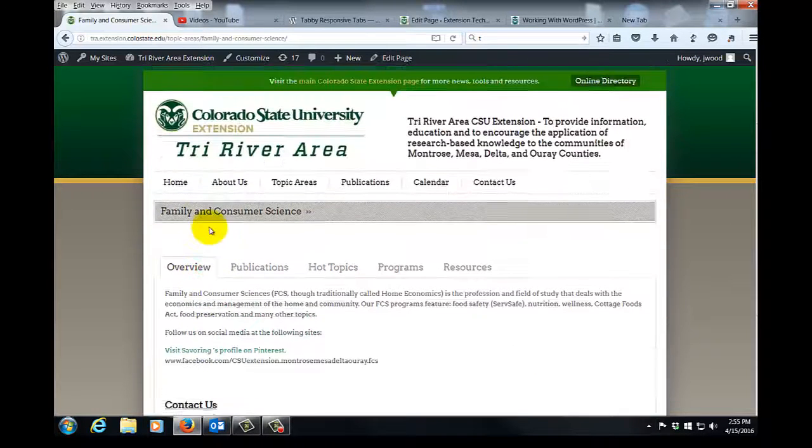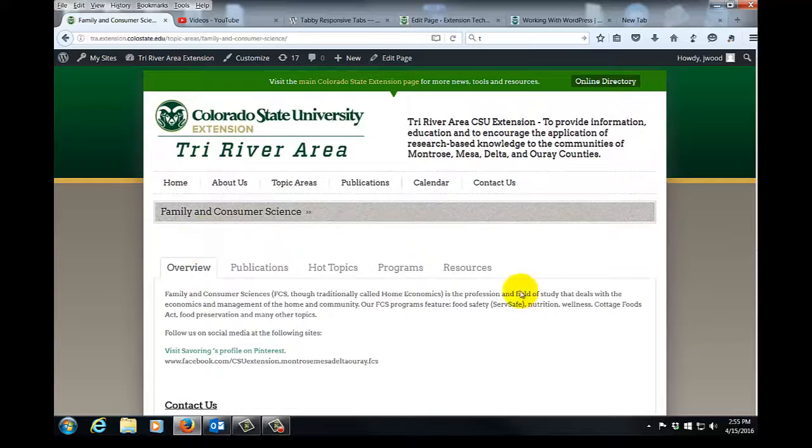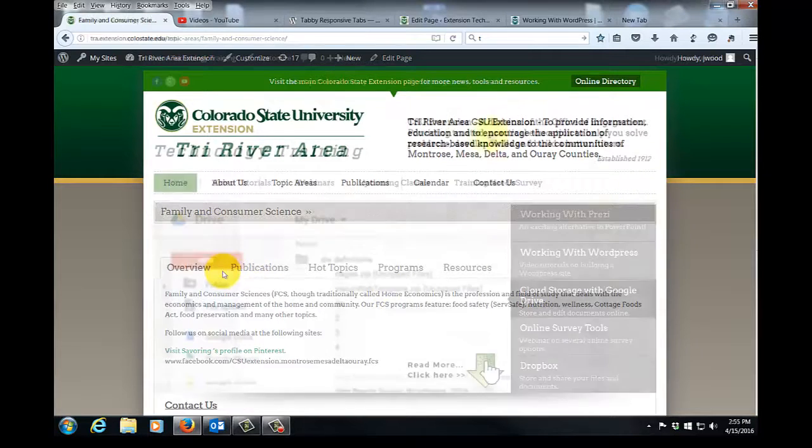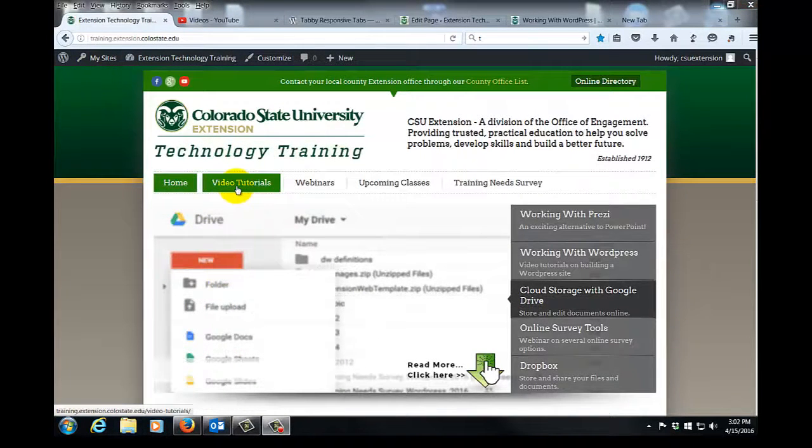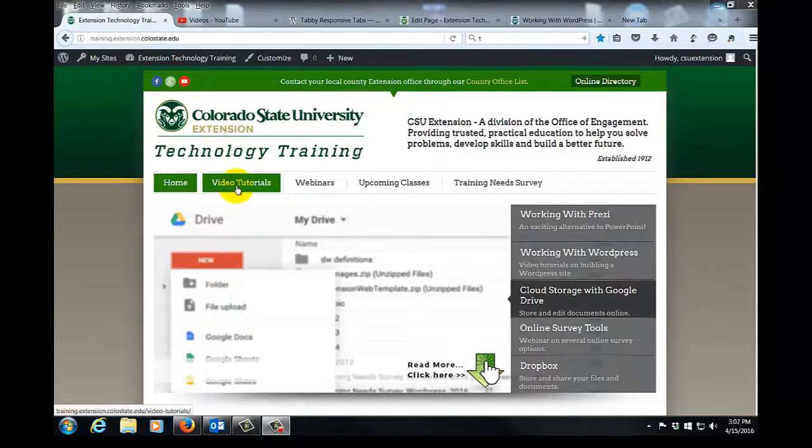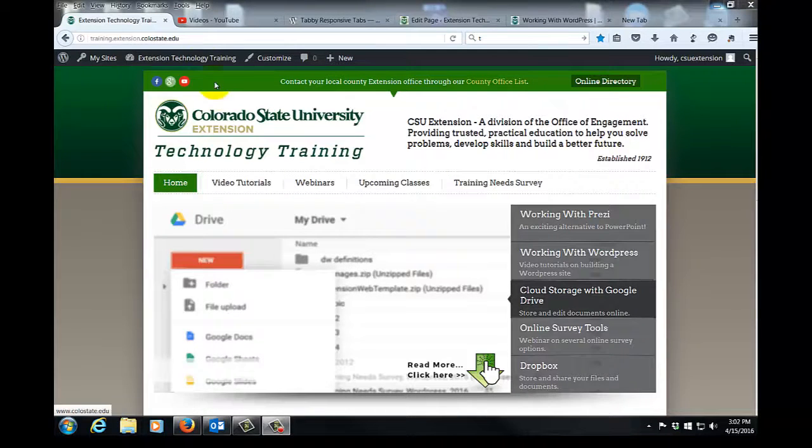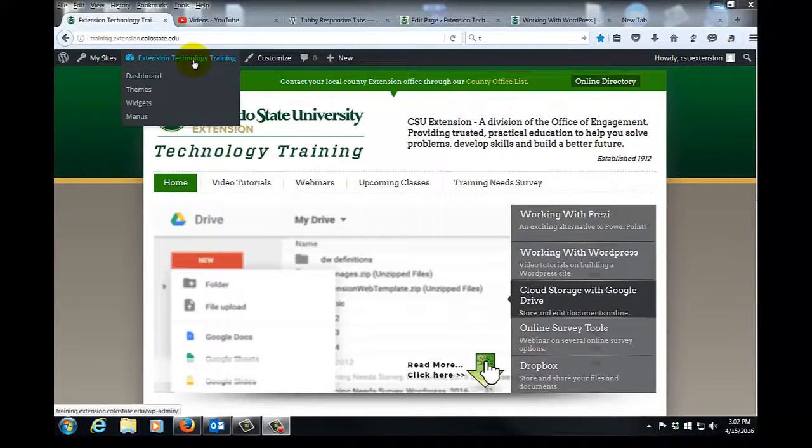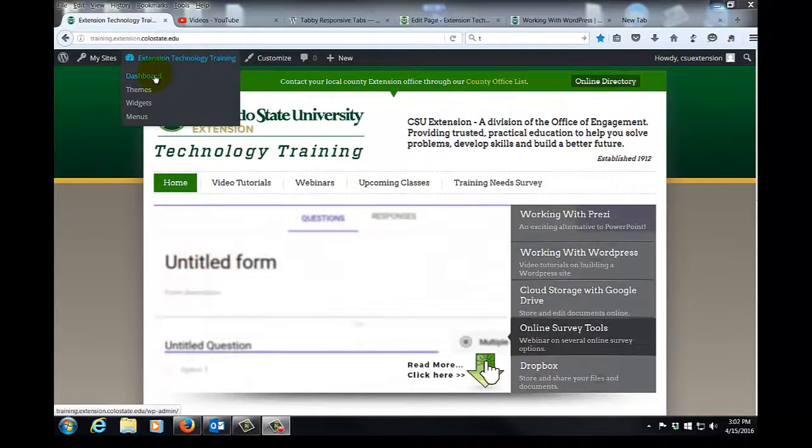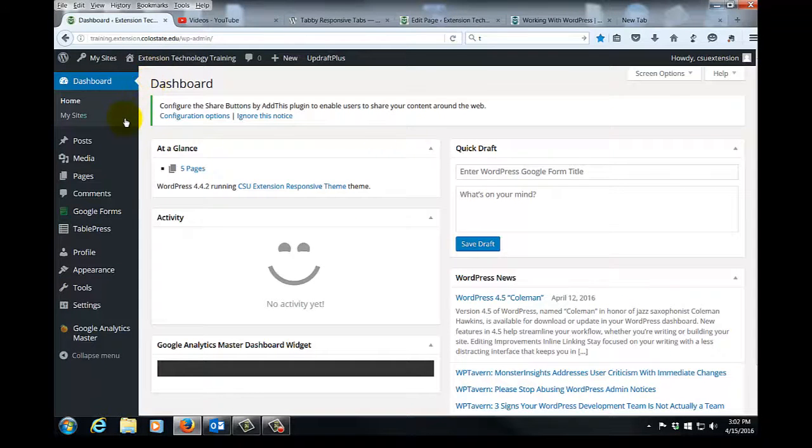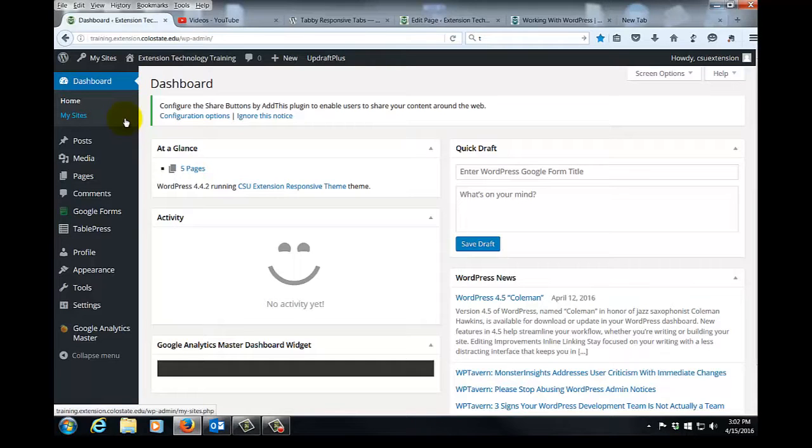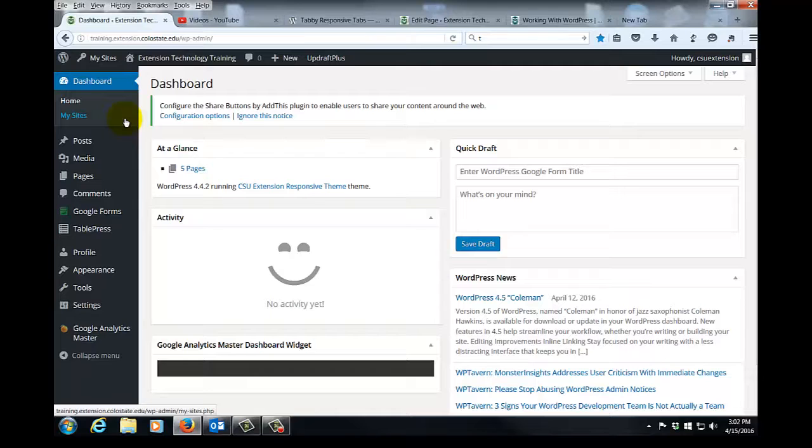So in this session we'll learn how to build tabs on a page. We're now here on my site, the Tech Training WordPress site, so let's learn how to build tabs into a page. We'll start by going into the dashboard. Now Tabi Responsive Tabs is a plugin that is already activated on your site when it comes from us, when it comes from the tech unit here at CSU Extension. So all you need to do to implement it is use tiny little pieces of code which are called shortcodes.